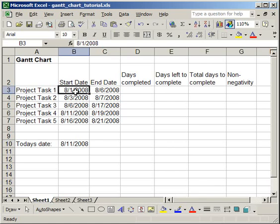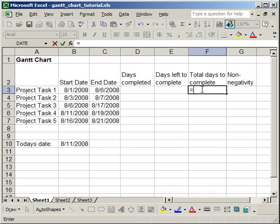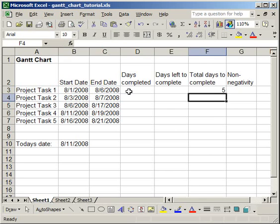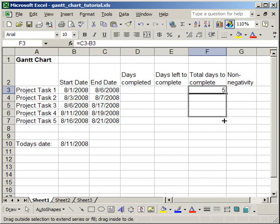Now the next column that we're going to fill in is the total days to complete. That's a very simple formula, equals, and we're going to use the end date, and then subtract the start date. So we're subtracting the start date from the end date, and then we're going to copy that down.